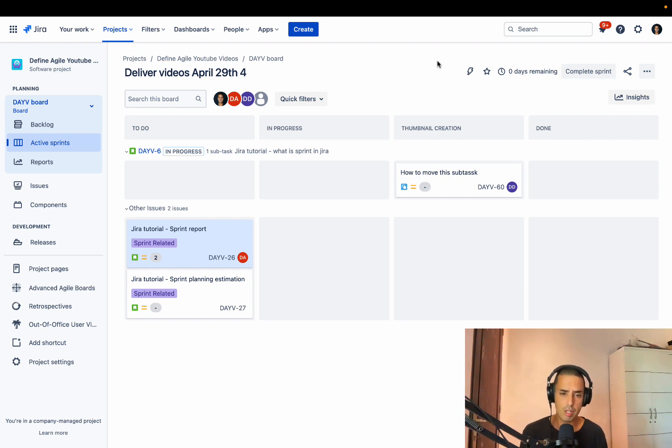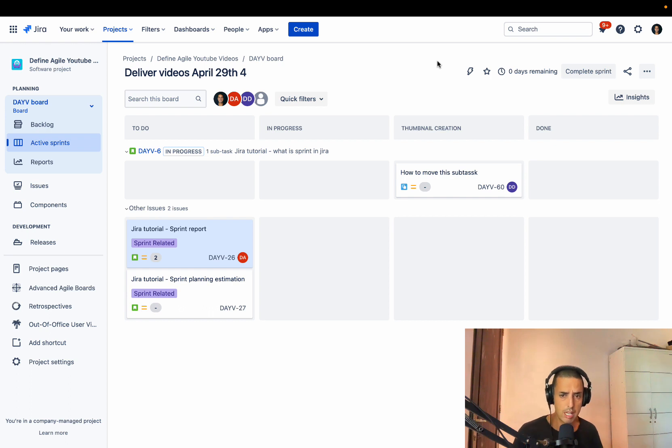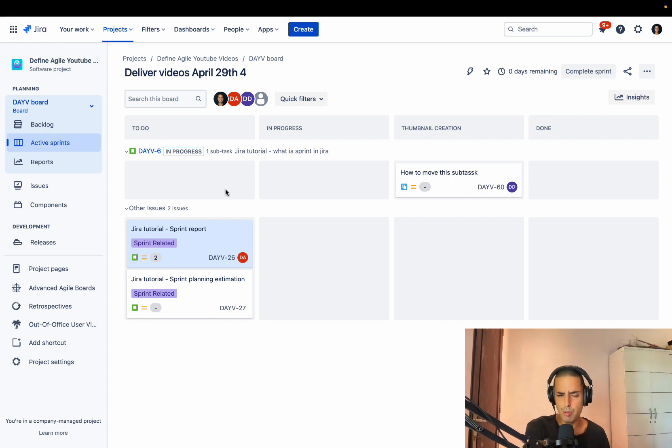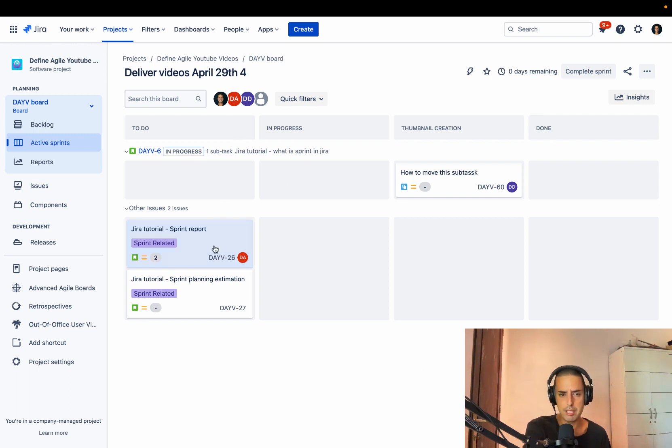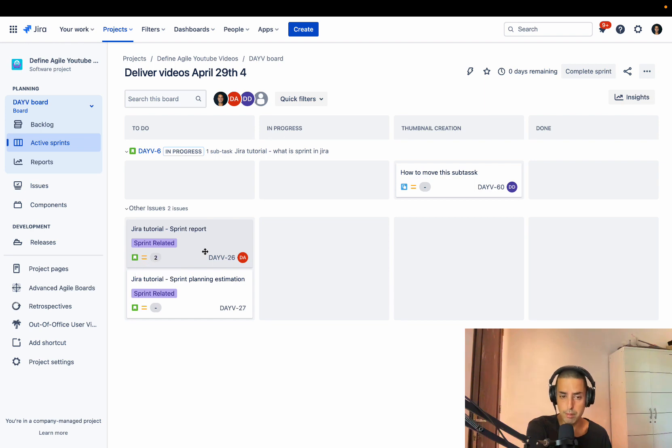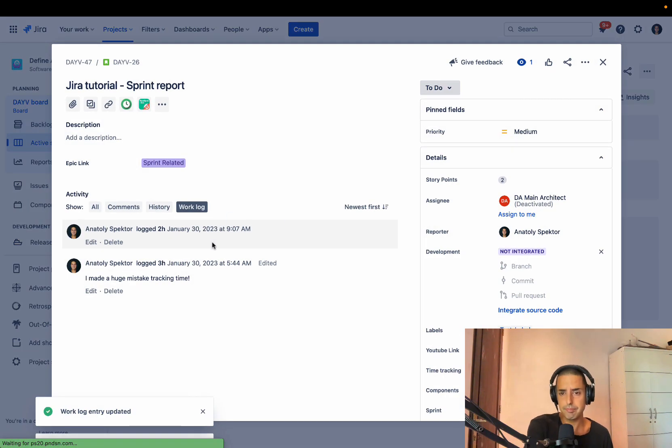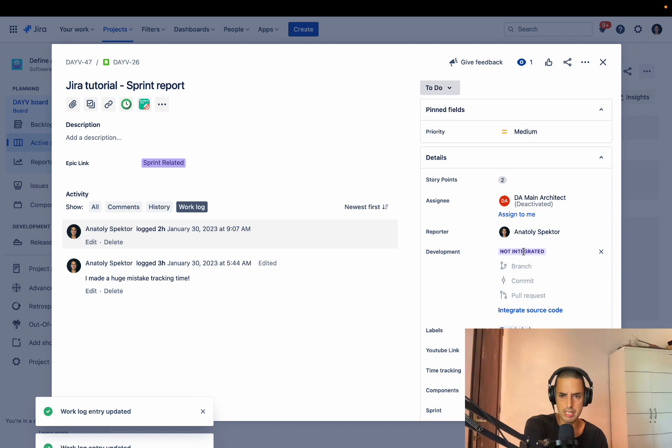So now let's talk about how to update your story points. Here's the active sprint. It works the same way on a backlog, so it doesn't really matter. This is my Jira project, scrum project. I have a couple stories. This story has two story points. I click on it and now let's take a couple of use cases.